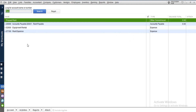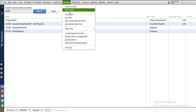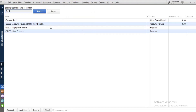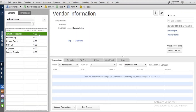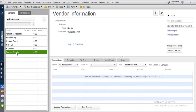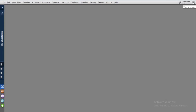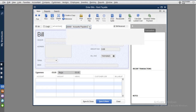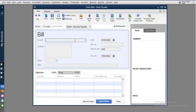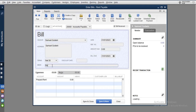Next, go to your vendor center. If you haven't created your vendor yet, I'll cover that in another video. We're using Samuel Godwin as the landlord, who is also our vendor for rent payments. Now, we are creating this using bills, so go to Vendors, then Enter Bills. Select the rent payable account and type in the vendor name, which is Samuel Godwin. Then type in the memo: 'Rent payment for...'